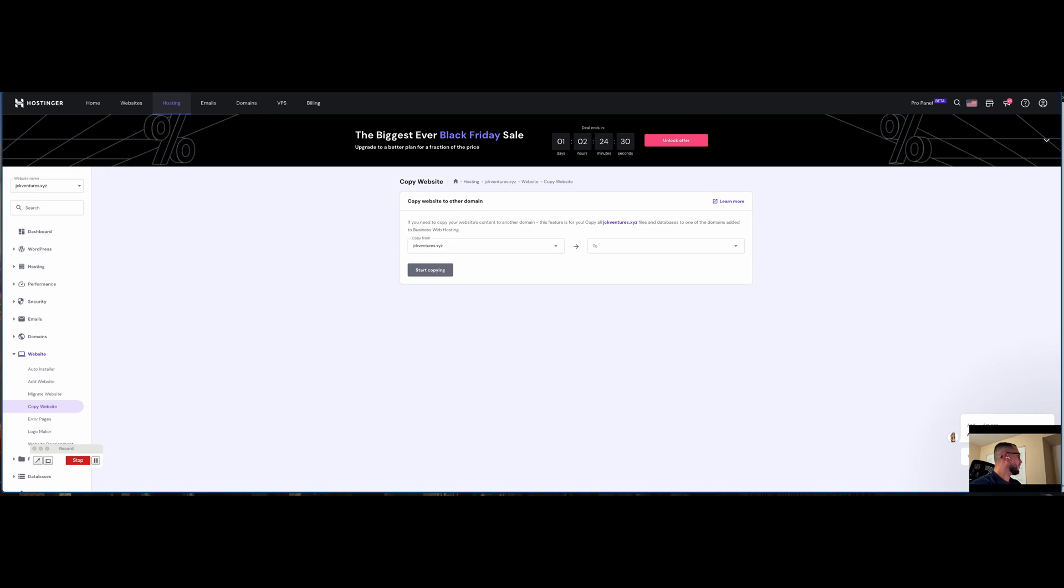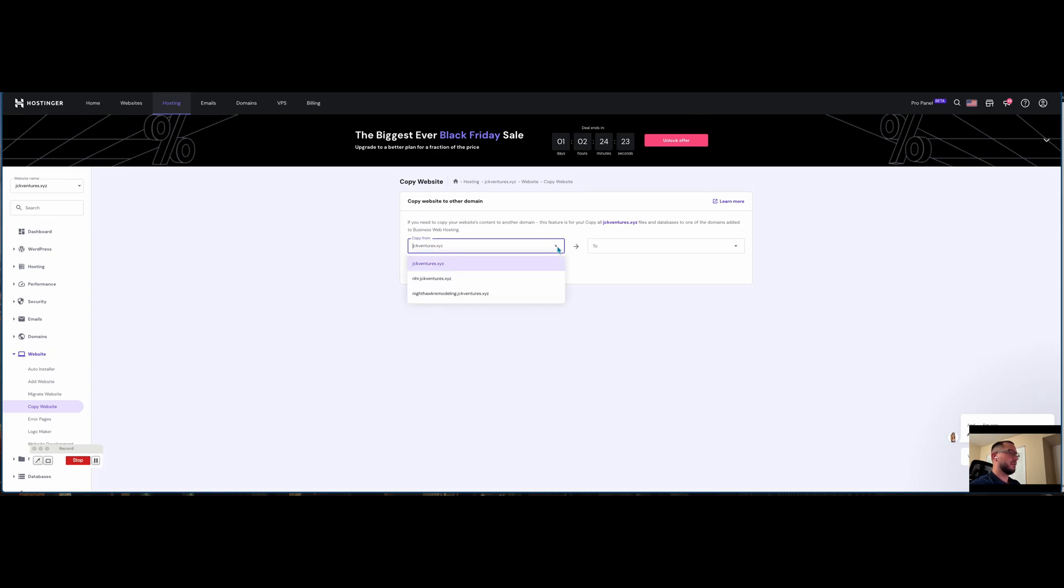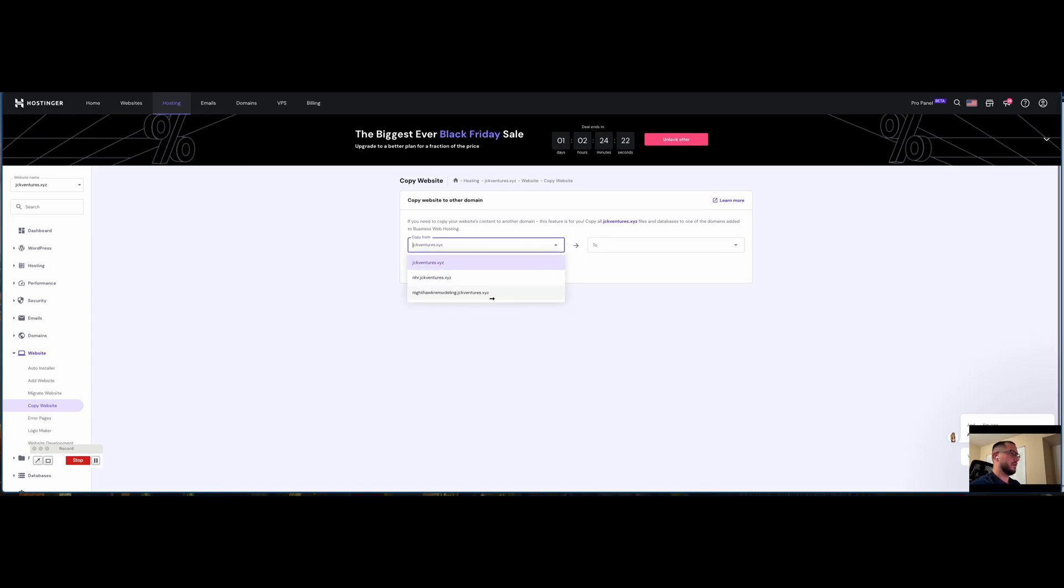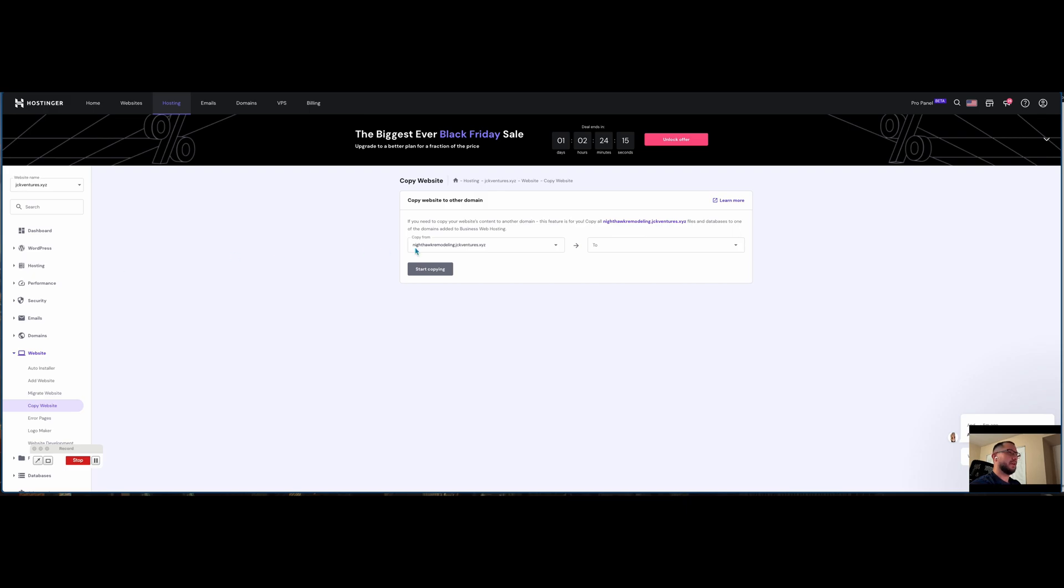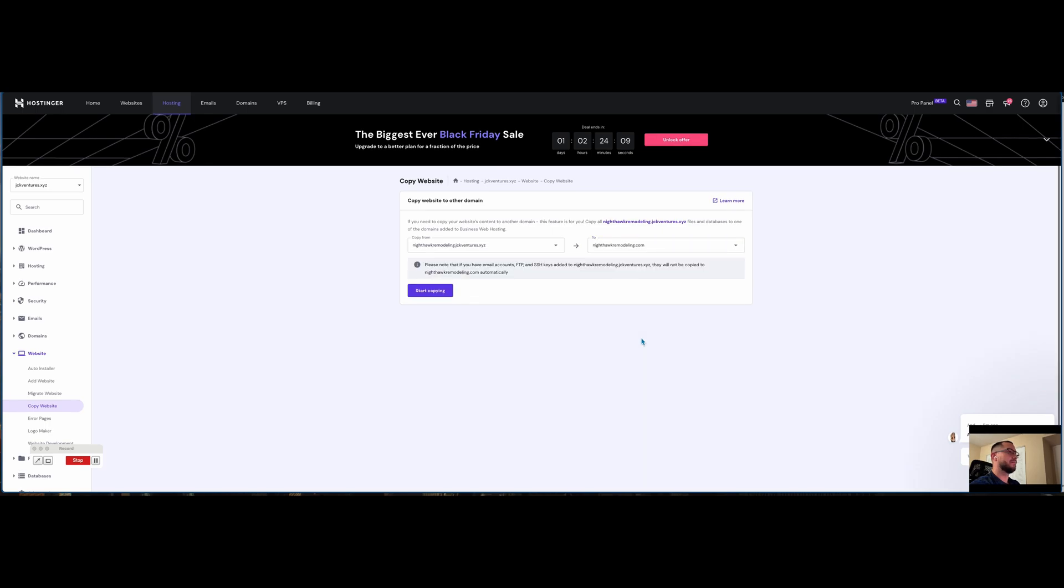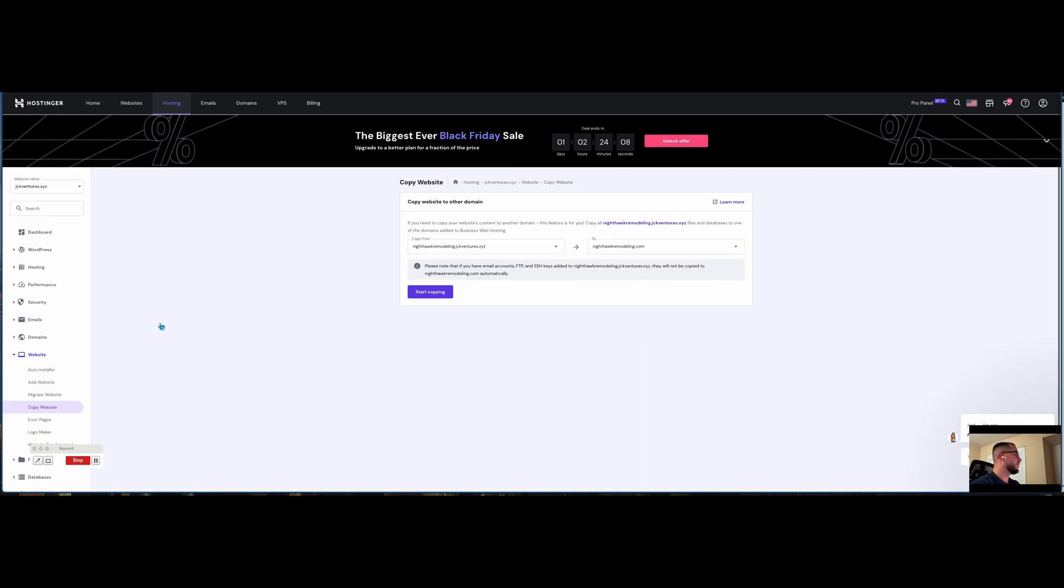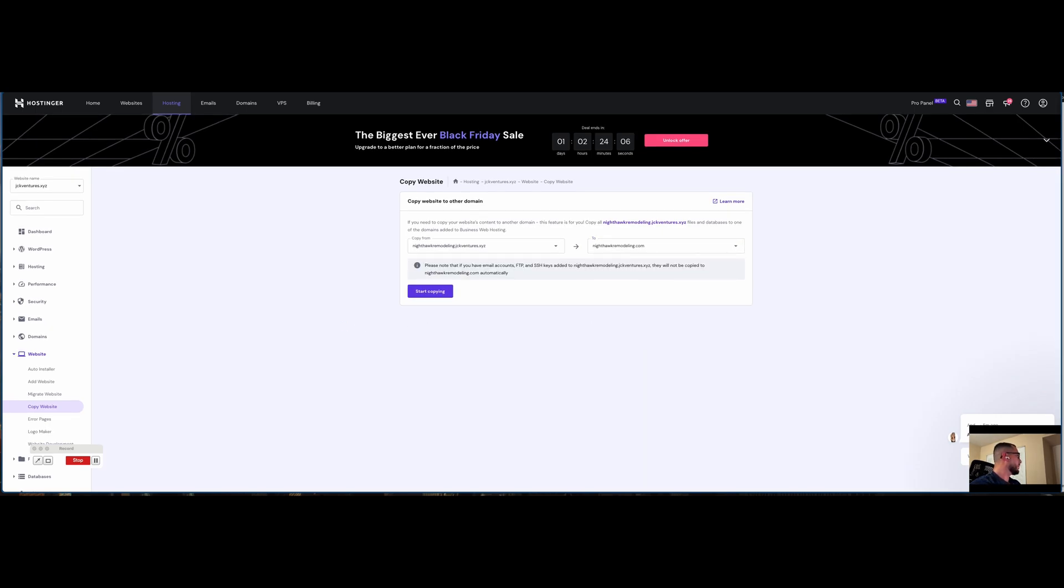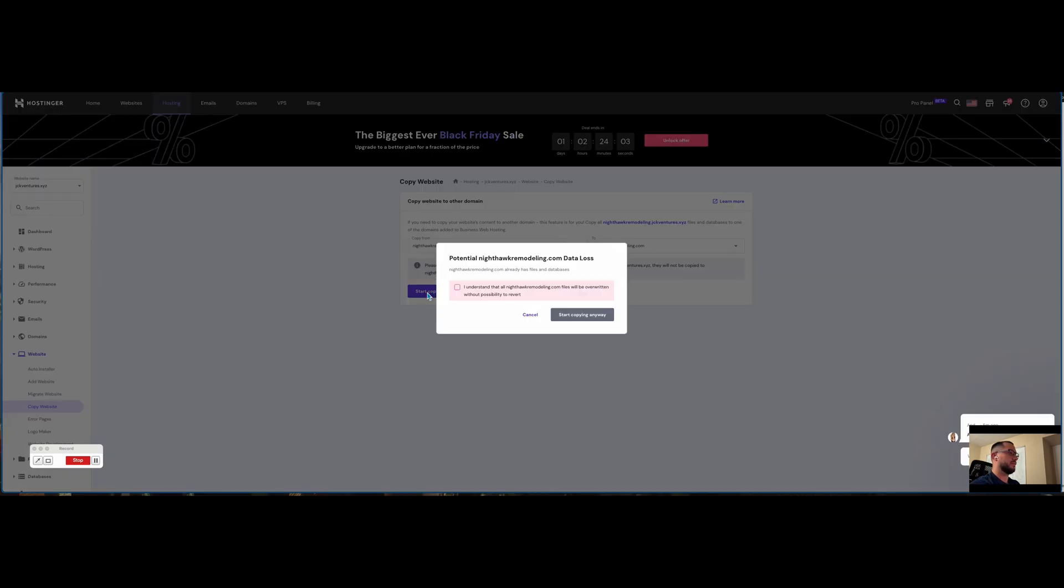From the copy from list, we're going to set the origin domain. I'm going to copy from nyhawkremodeling.jckventures.xyz to nyhawkremodeling.com. We're going to hit start copy.